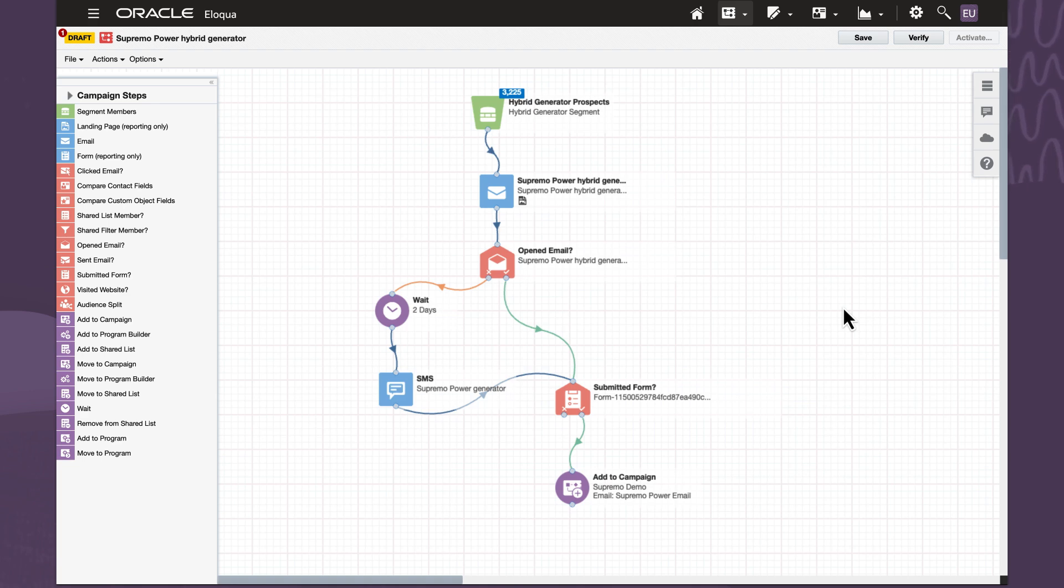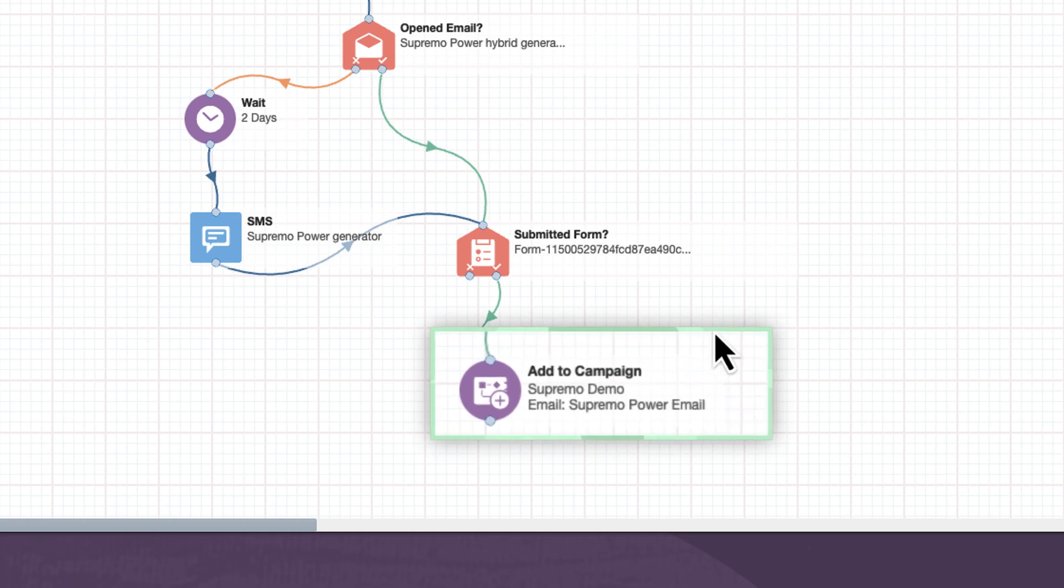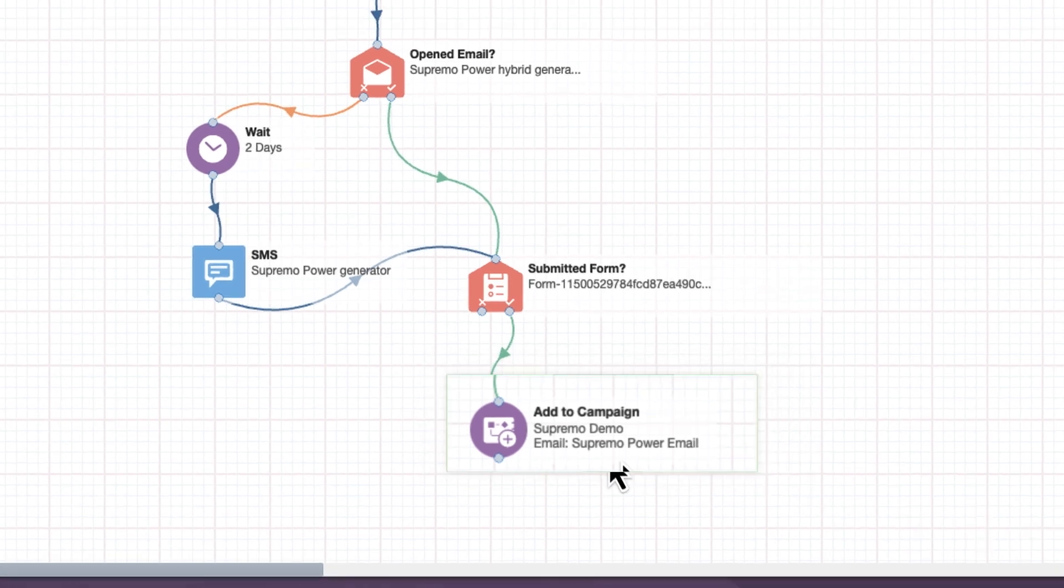For this campaign, we are going to leverage email and SMS as our outbound channels as we aim to derive form fills on our landing page for requesting a quote, which will move the prospect into the next stage of a nurture campaign.